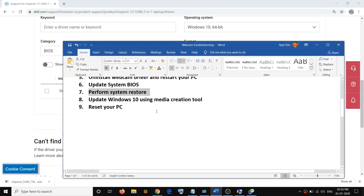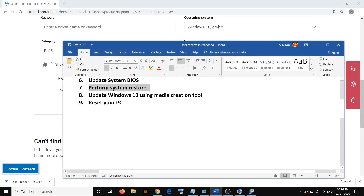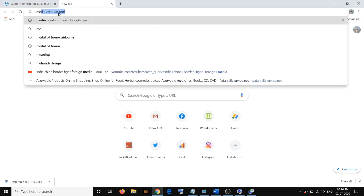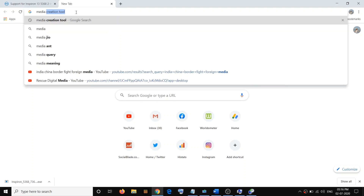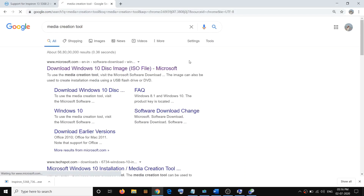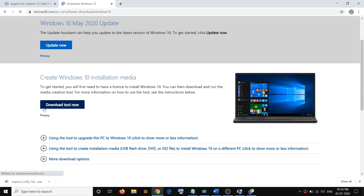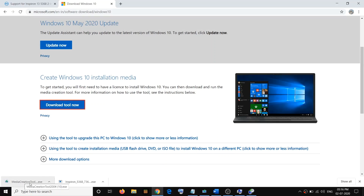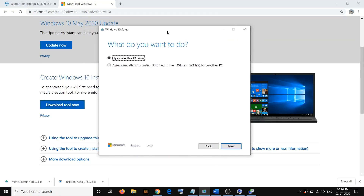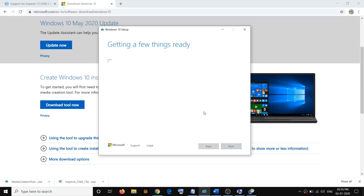If you're still facing the problem, go ahead and update your Windows 10 using the Media Creation Tool. Open any browser and type 'media creation tool' in Google search, then go to the Microsoft website. Click on Download Tool Now — an EXE file will download. Run this EXE file and you will see the tool on your screen. Agree to the terms and conditions.